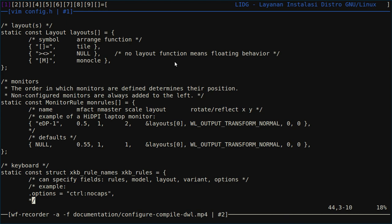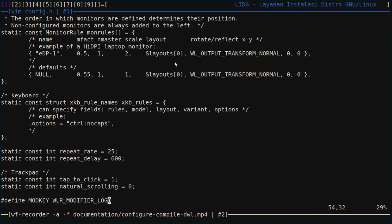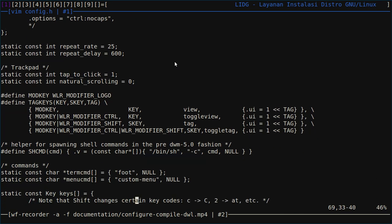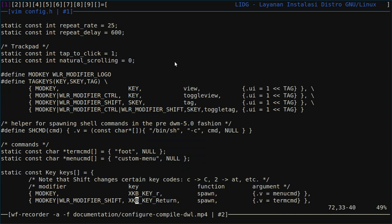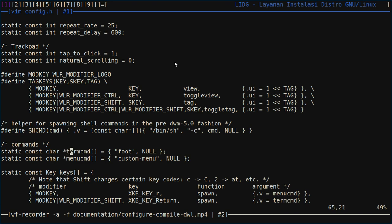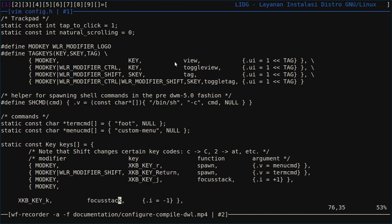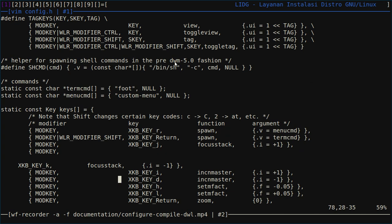We can also assign some keybindings here. I assign for terminal I use foot, and then I assign menu or launcher. Here I use some kind of script here, and then you just assign here.